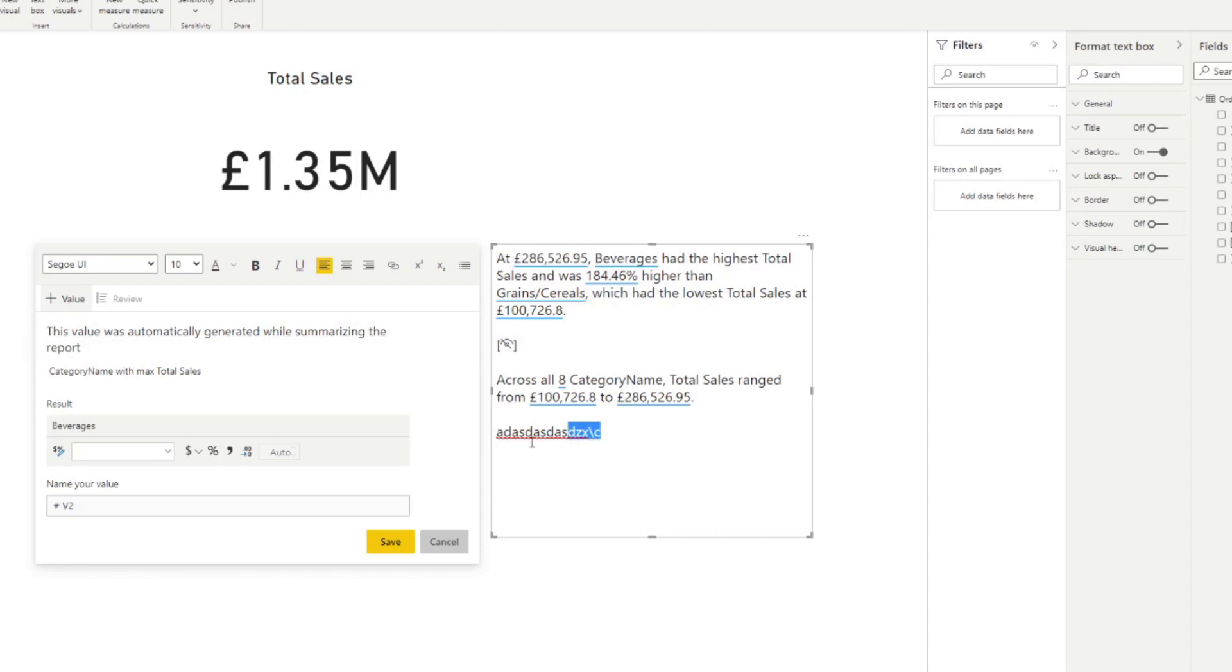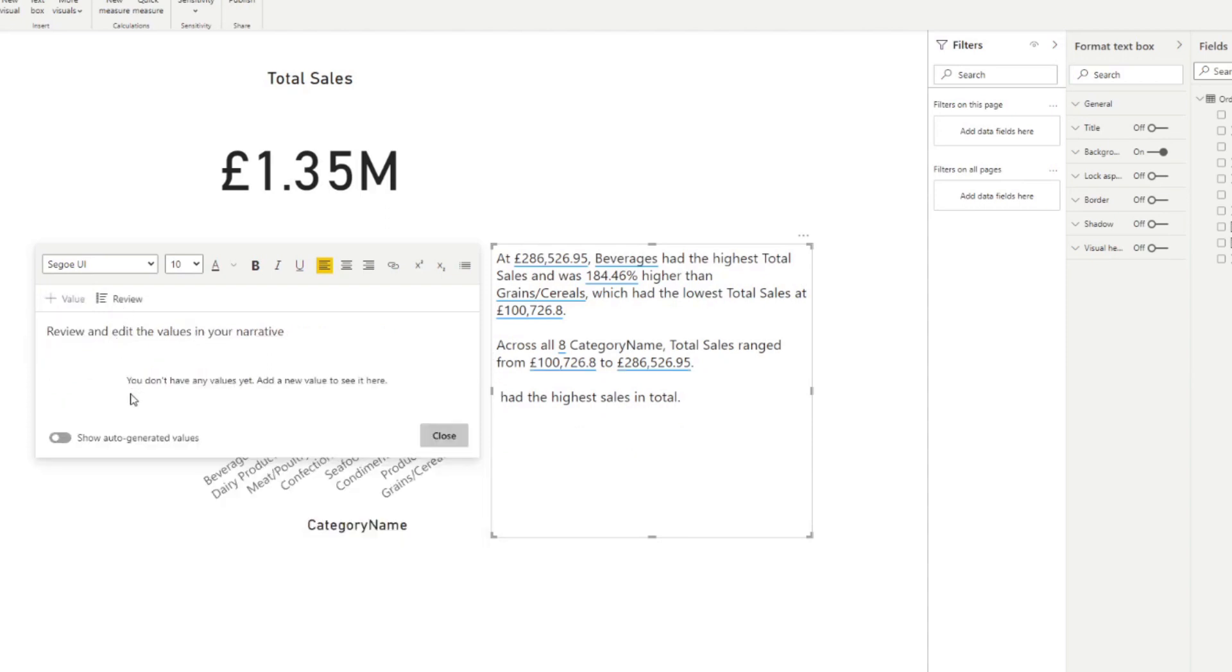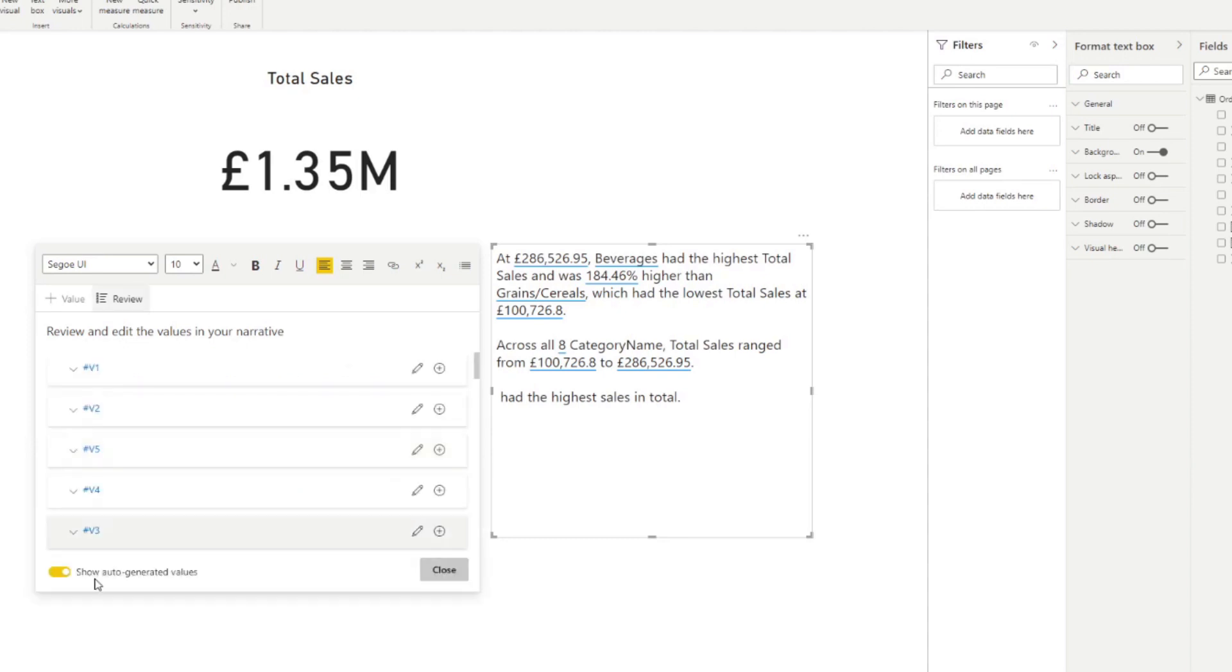So let's say we want to just write a narration here saying beverages have the highest sales in total, right? So this is what we want, just to start with. And we want the beverages to be dynamic. It's pretty simple. You just delete that one, you go to review. And here is where the auto generated values should show up. If it doesn't, you'll have to toggle it on to say, show me all the auto generated values that these smart narratives have created.